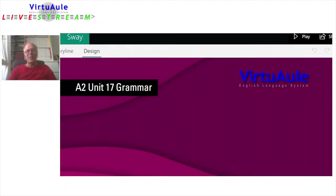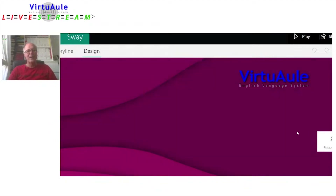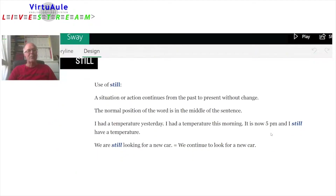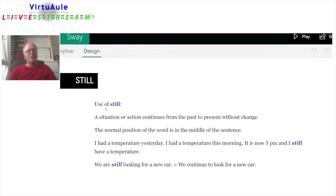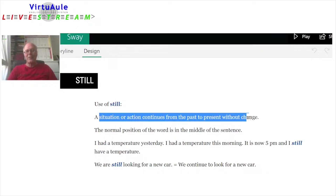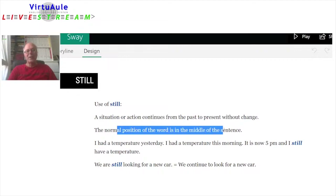Unit 17, Grammar. First of all, we look at the use of 'still.' A situation or action continues from the past to the present without change. The normal position of the word is in the middle of the sentence.